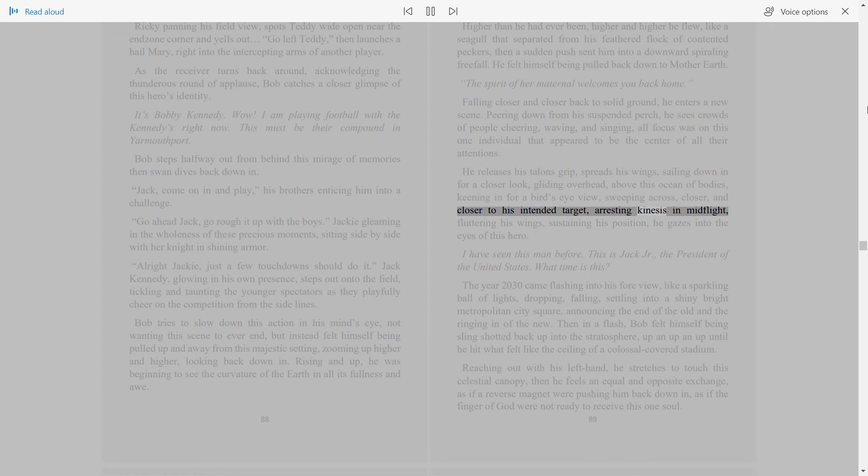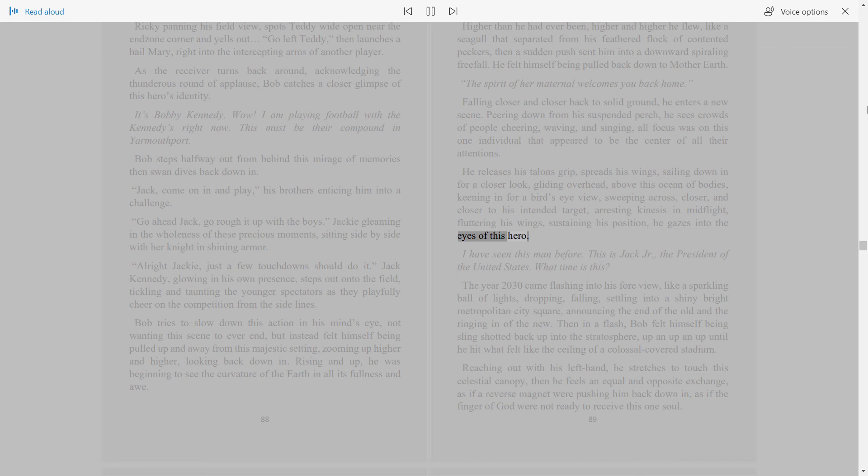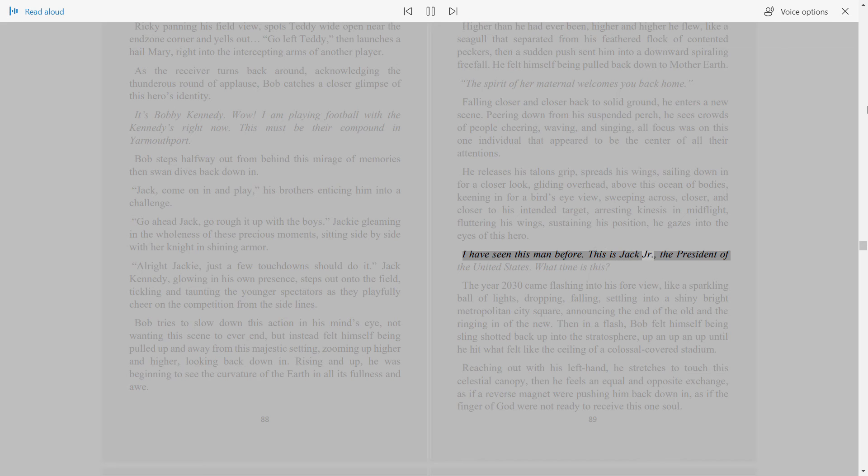Arresting kinesis in mid-flight, fluttering his wings, sustaining his position, he gazes into the eyes of this hero. I have seen this man before. This is Jack Jr., the President of the United States. What time is this?